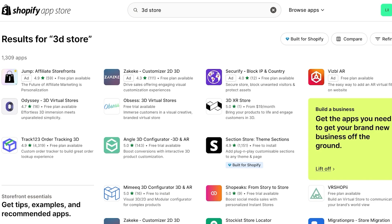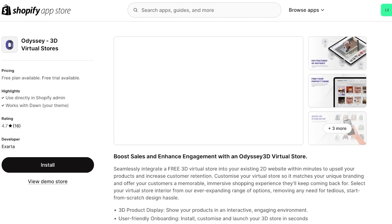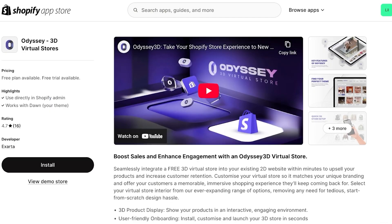Now, there are several other 3D tools that allow you to build 3D stores. However, Odyssey 3D has the most easiest setup. They also have a free version and a paid version. Additionally, you can also get a free trial of their paid version.